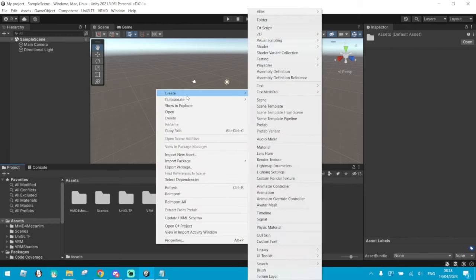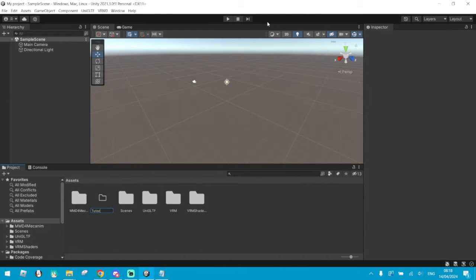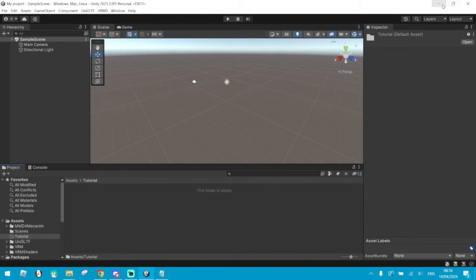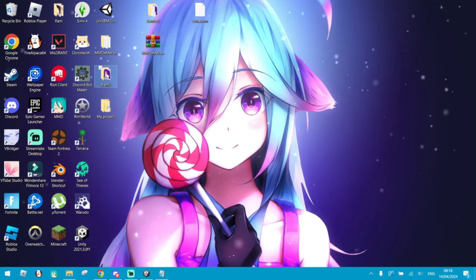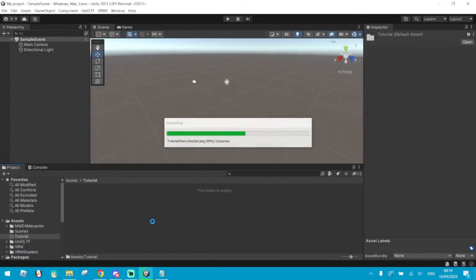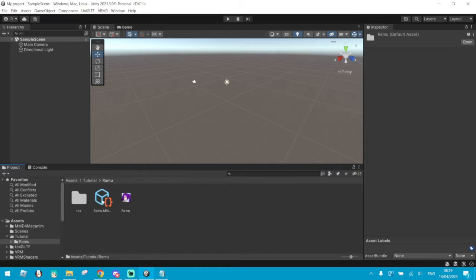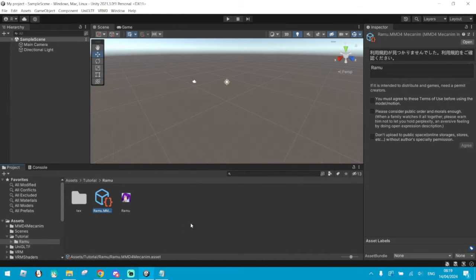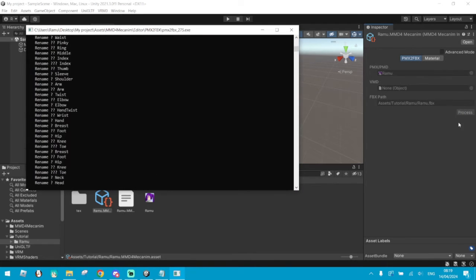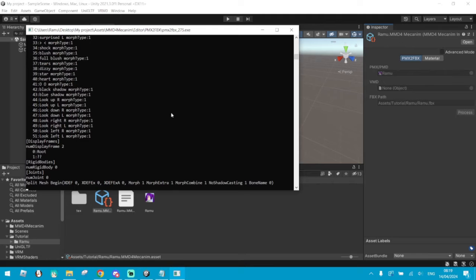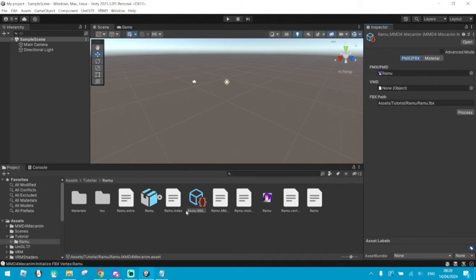Once that's done, you can create a folder for your model. Drag your MMD model into the tutorial folder or whatever folder you made. Now you will see this. Please make sure that you have the permission of the creators of the model you're using. If it's for personal use, still make sure that they allow you to import it. Click on Agree and proceed. This will convert all your model. Wait for it to finish. Once it's all done, it should look more or less like this.